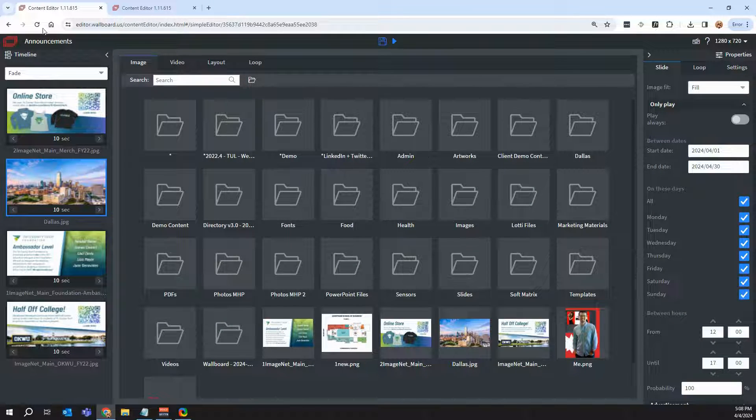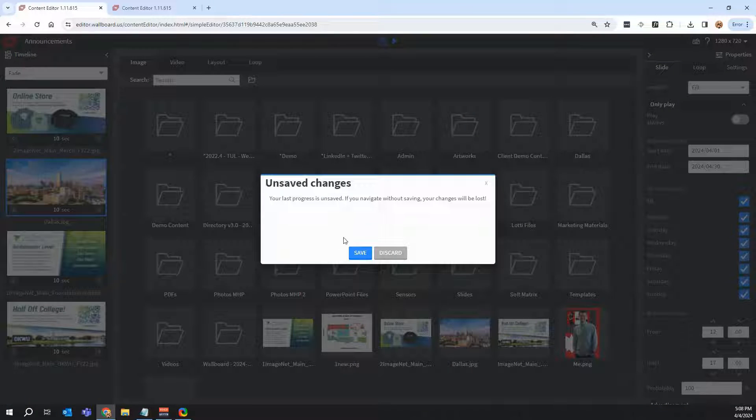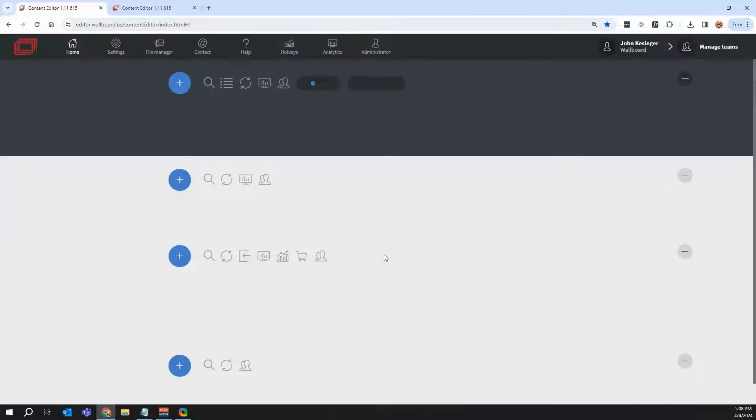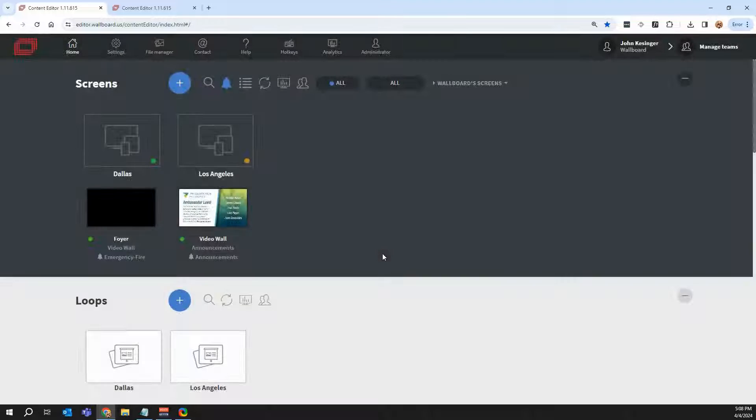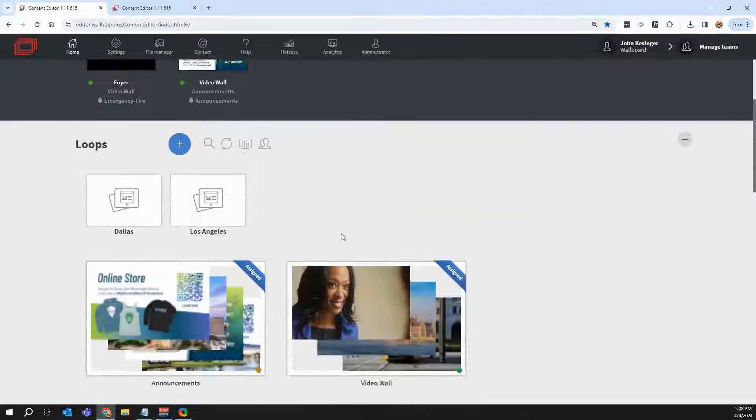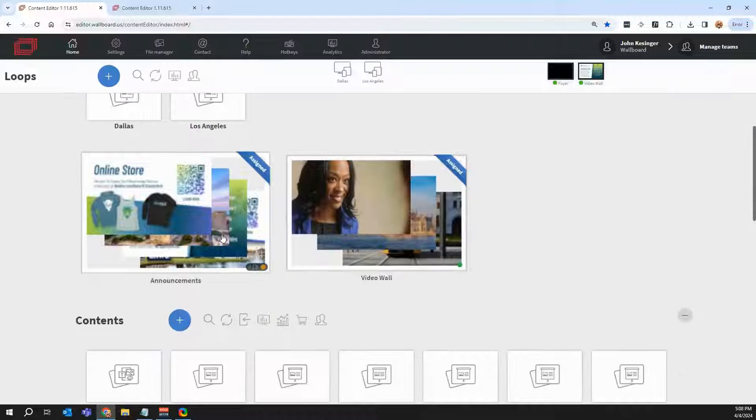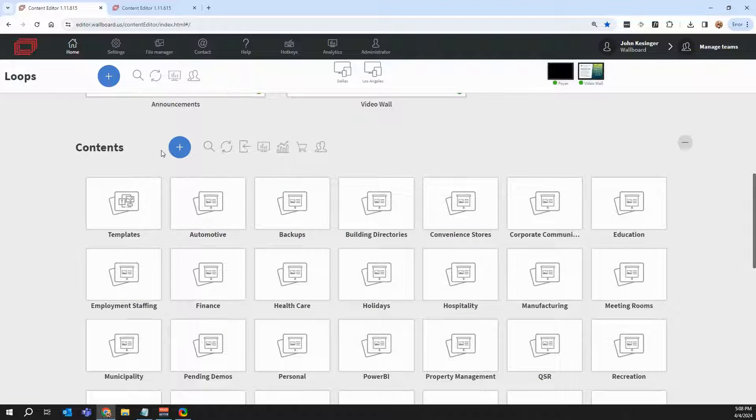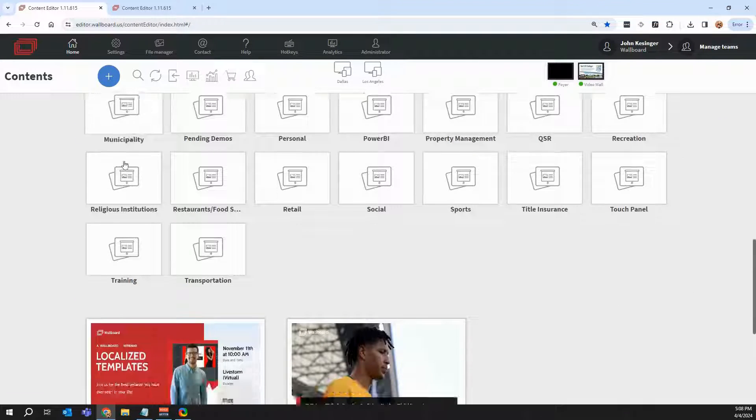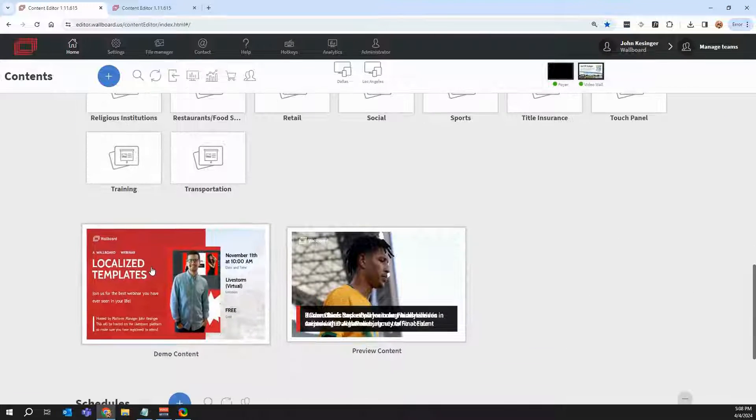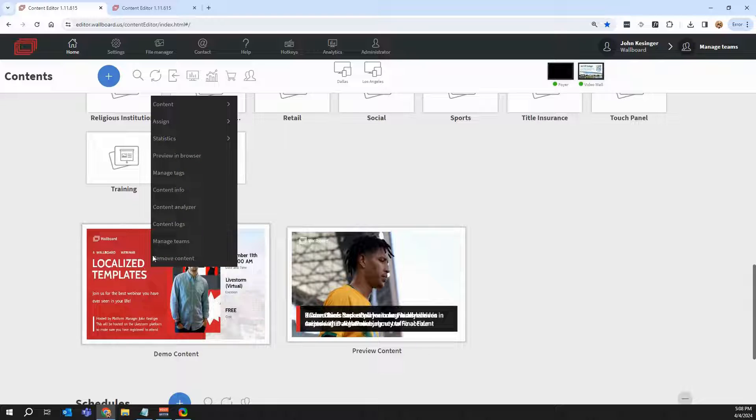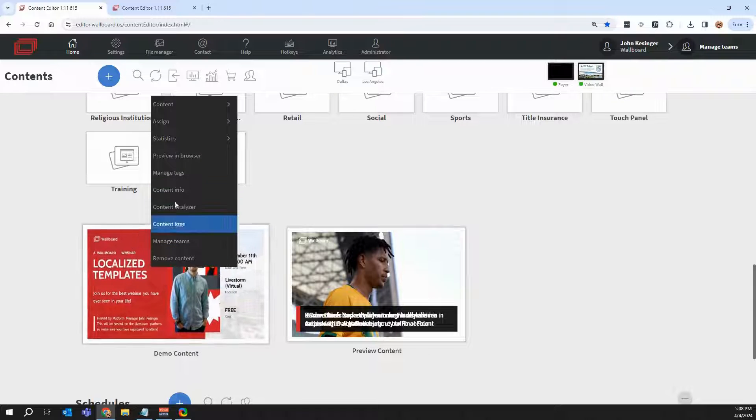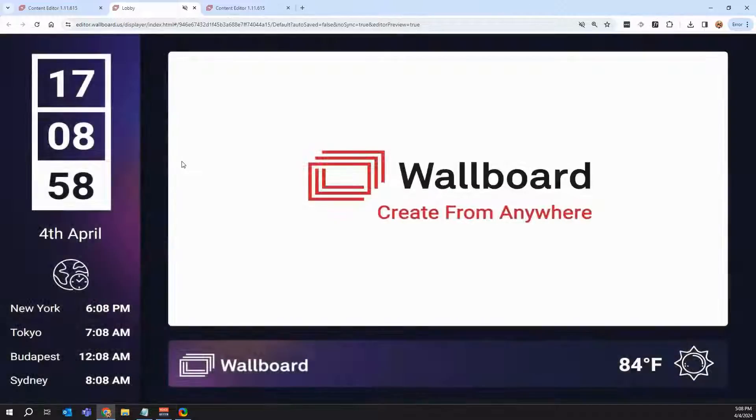So I'm going to quickly get out of here, but that's loops and super simple to get started. Now let's go ahead into our content editor here. Before I go into the editor, I want to go ahead and preview a presentation so you can see the big difference between a content and a loop.